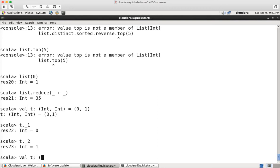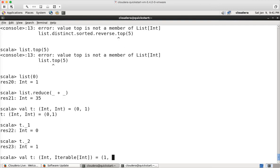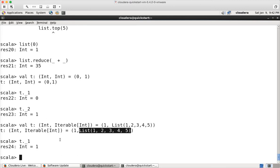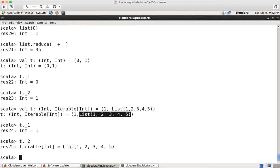You might see something like a tuple of int and then a list of one, two, three, four, five, etc. Now the variable t has a tuple in which the first element is of type integer and the next one is a collection which is of type list. Now if I do t dot underscore one, I will get the first element from the tuple, and t dot underscore two will give the second element, which is the list in this tuple.